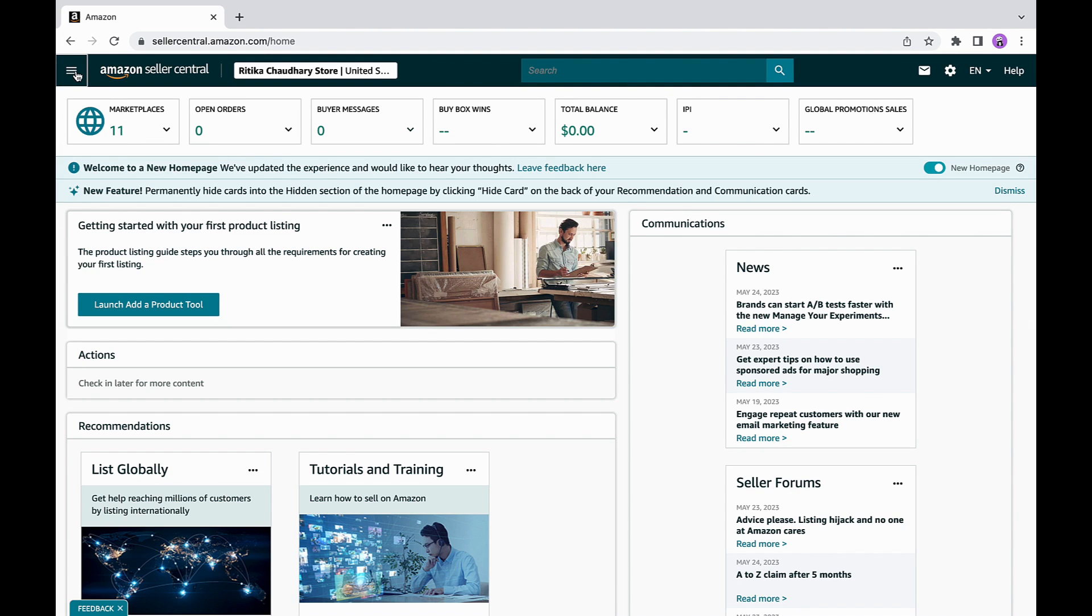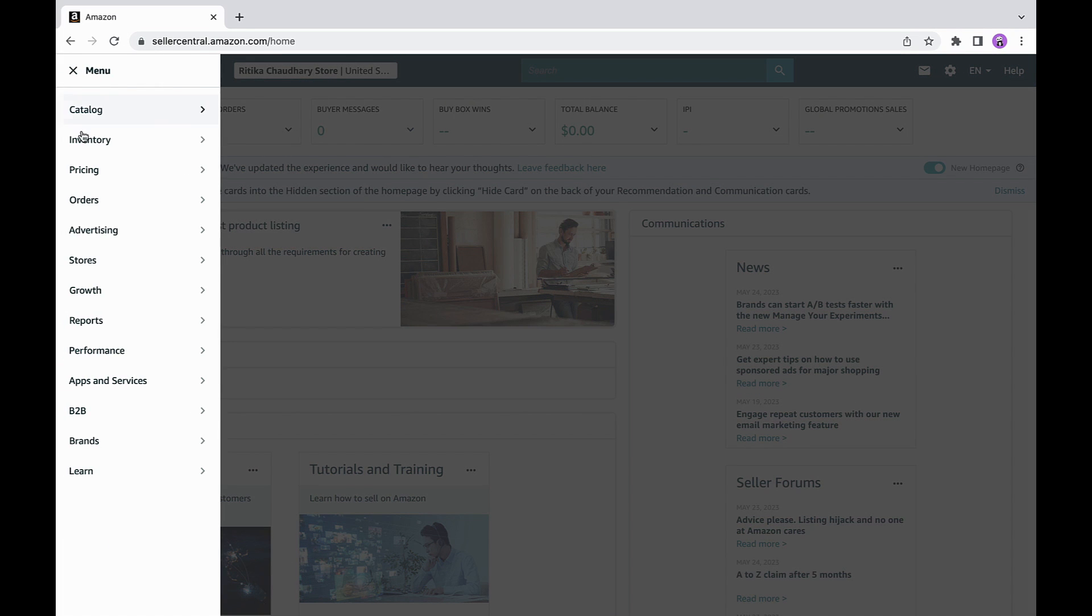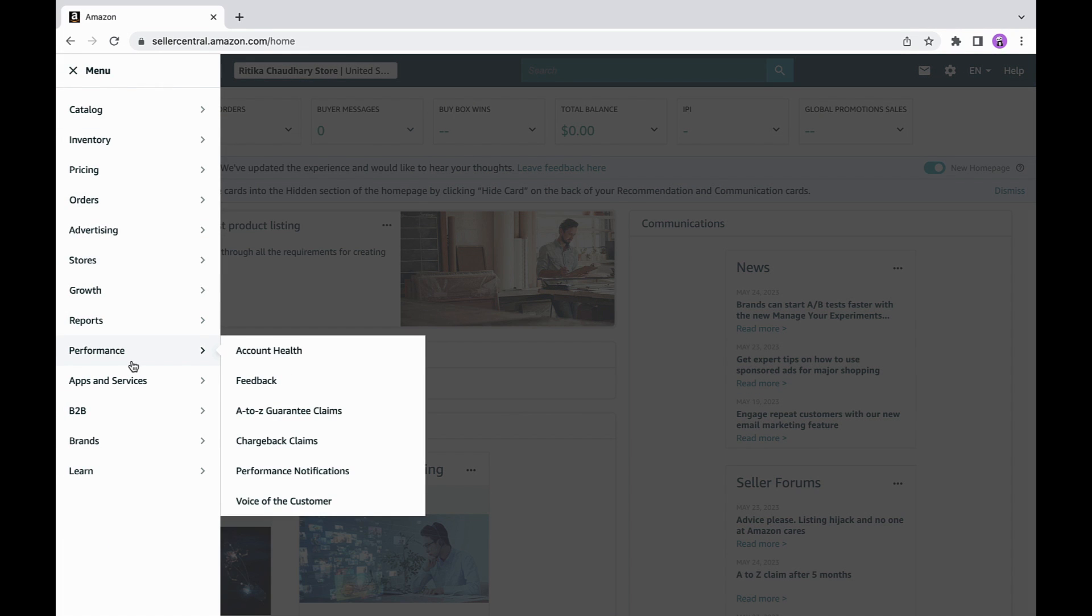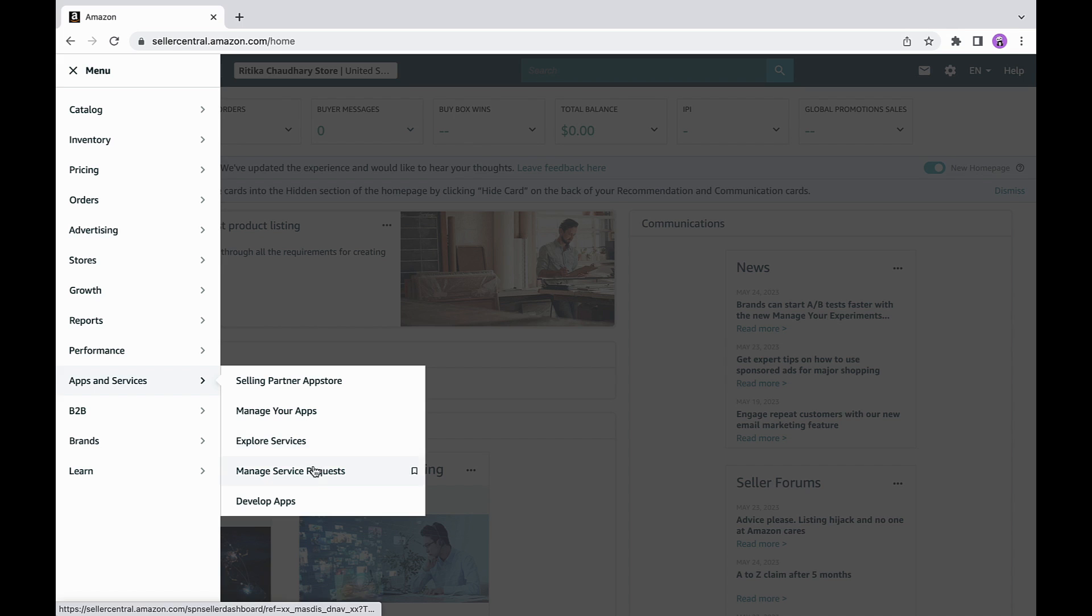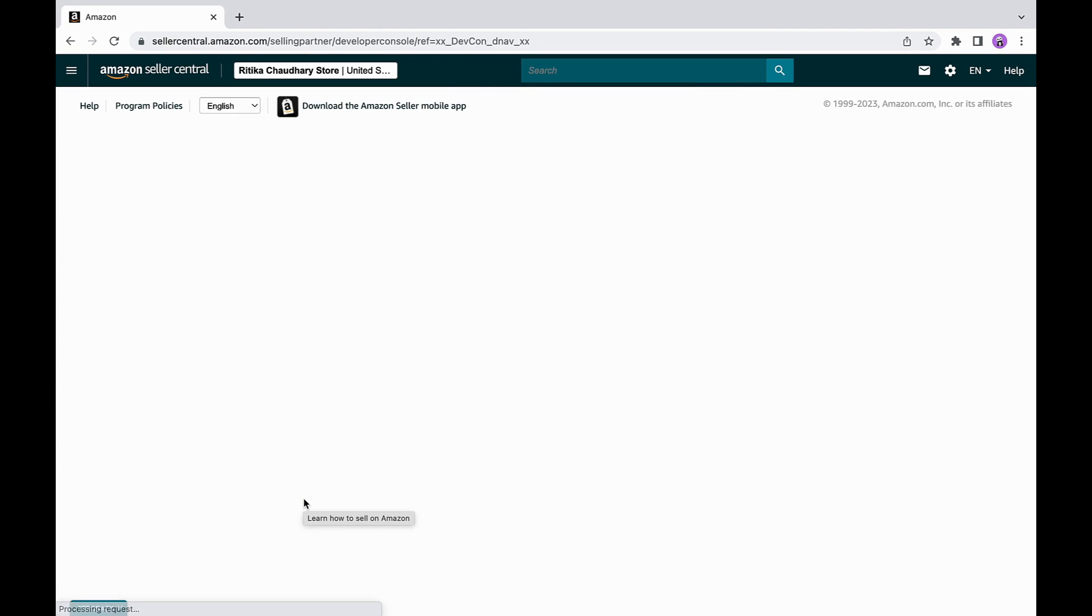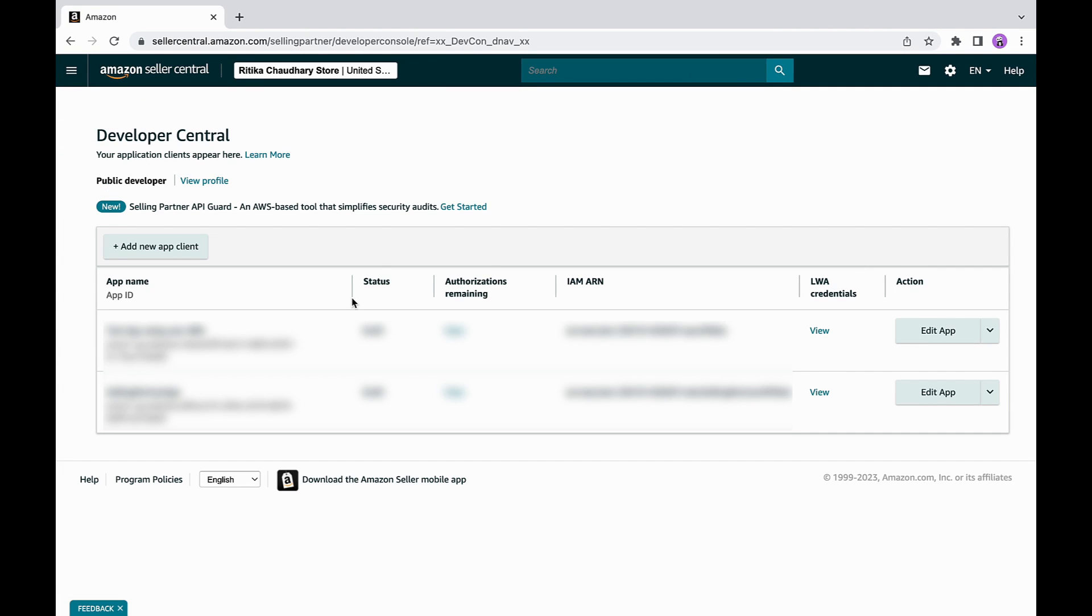Once you logged in, you will land on Seller Central homepage. From here, navigate to apps and services from the main menu and select develop apps. If you are building an application for vendors, sign into your vendor central account for your marketplace and go to integration tab and select API integrations.